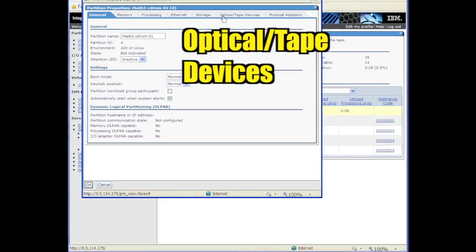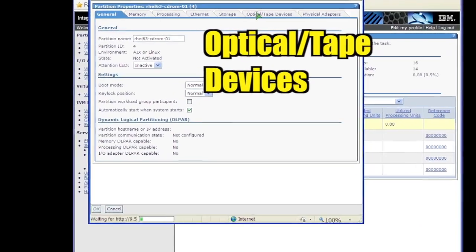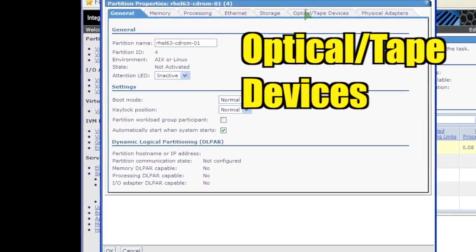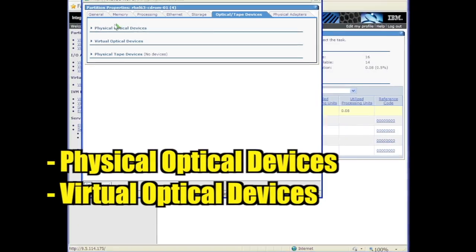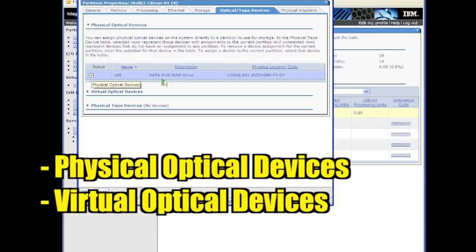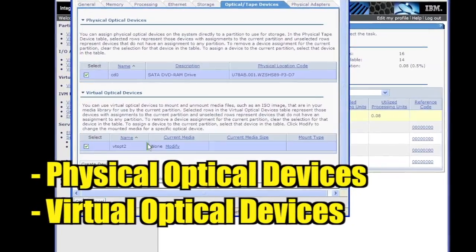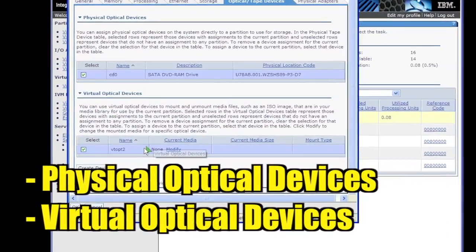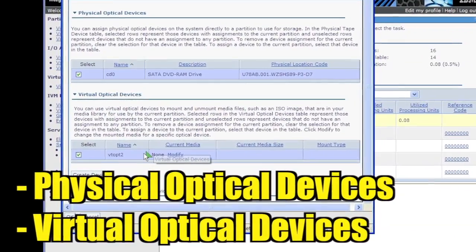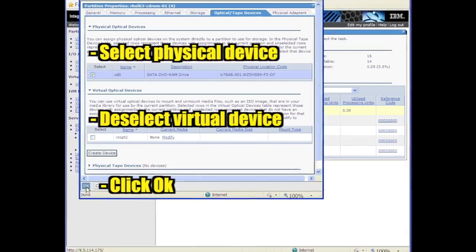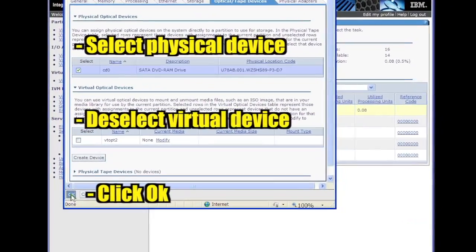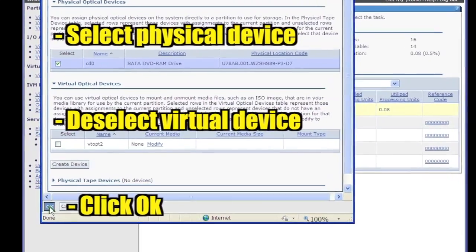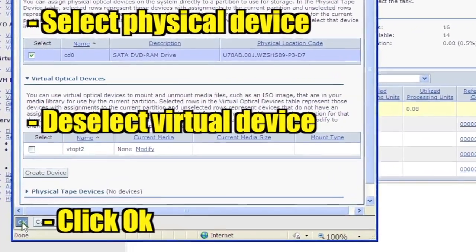Click the Optical slash Tape Devices tab. Click Physical Optical Devices and Virtual Optical Devices to expand those sections. Select the physical optical device and deselect any virtual optical devices. Click OK.